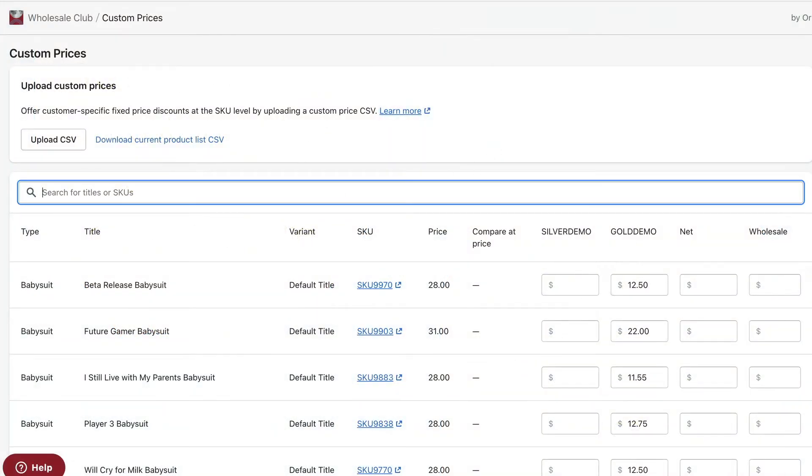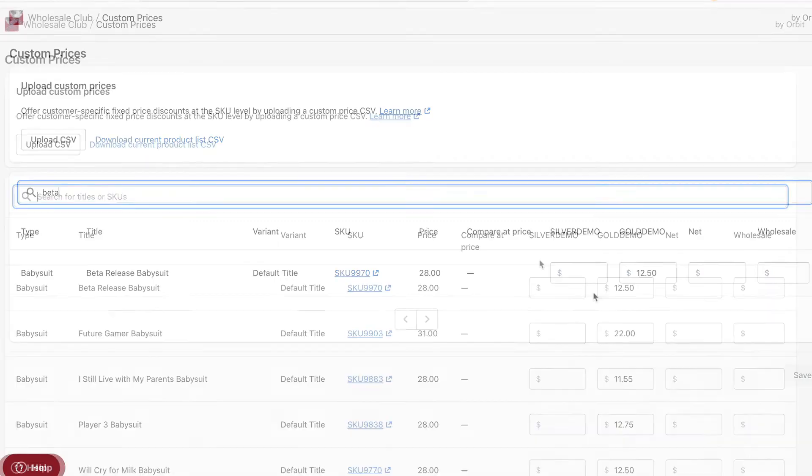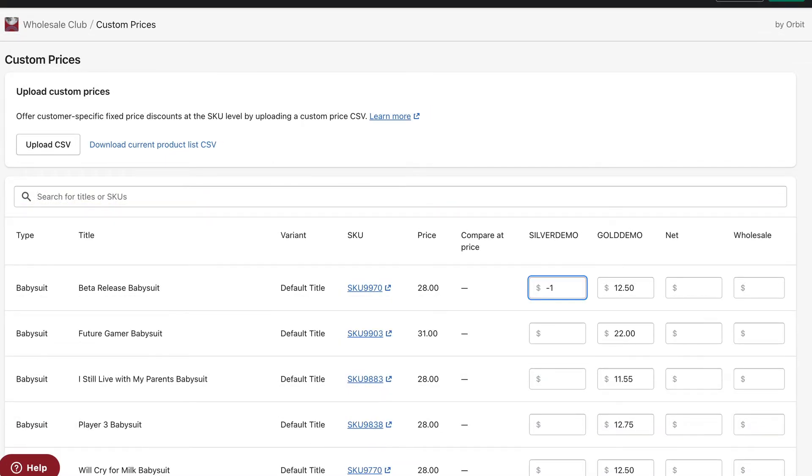You can search for the products you want to update in the custom prices page of the app and add a new price for each customer tag. Click save to update the price. You can also revert to the original price of any product by entering -1 in its price field.